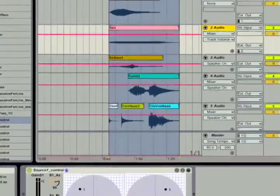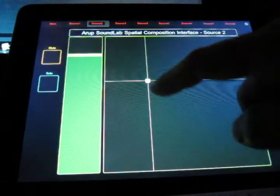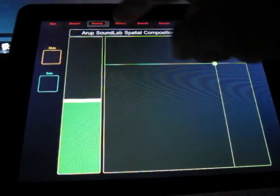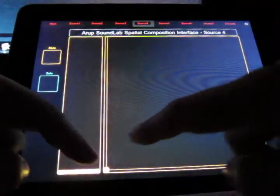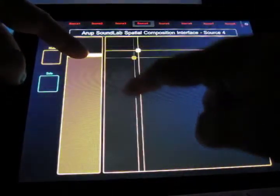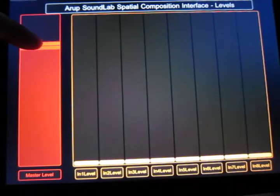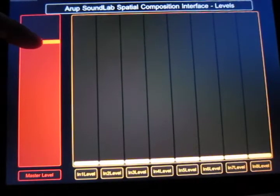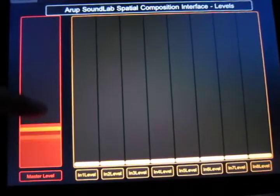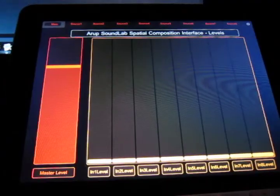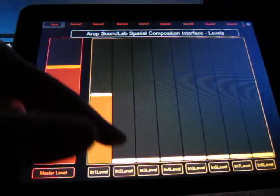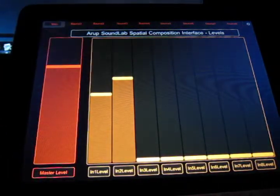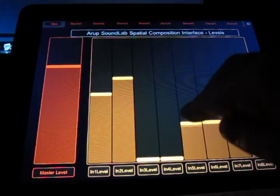The interface presents itself as a series of control screens that are navigated using named tabs at the top of the device. The first screen is devoted to controlling levels of the sound scene. The red fader on the left is a master fader. The eight yellow faders on the right are individual channel gain controls. The gains can be controlled one by one or in groups, much like a traditional mixing console.